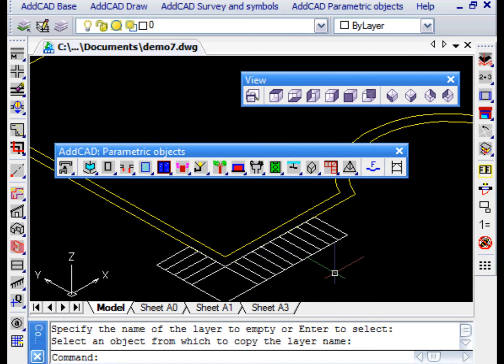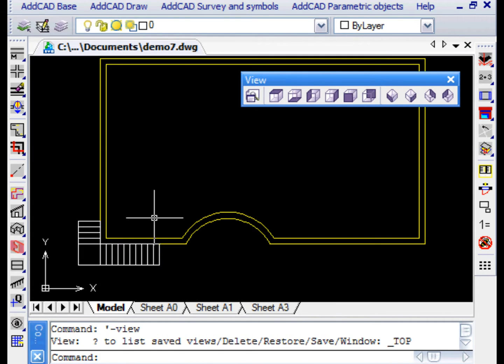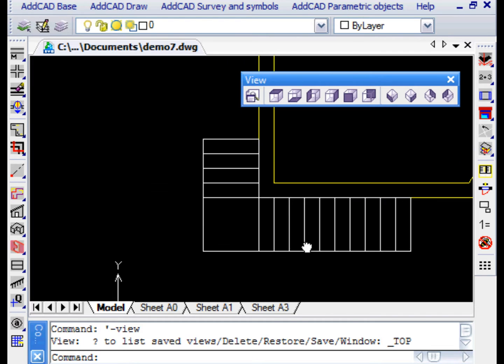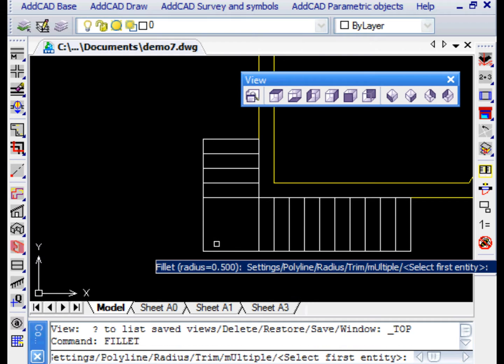On this initial model, we make changes so that it becomes the one we want. For example, we round the corner of the landing with the fillet command.